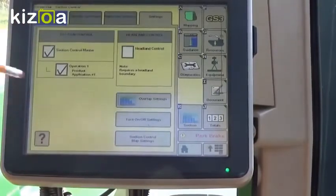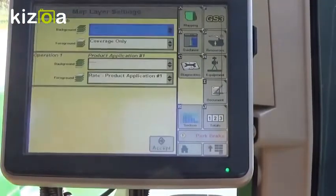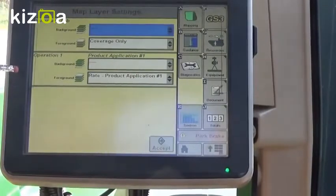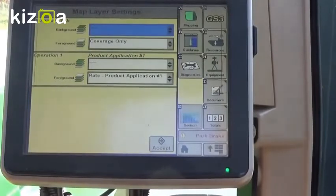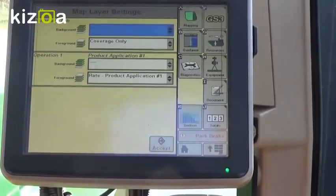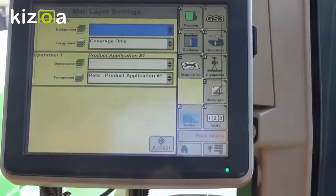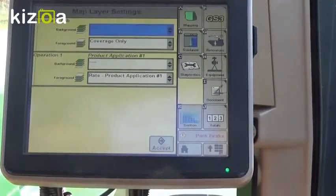The last thing is the section control map settings. We want to make sure that on operation 1 we're looking on the foreground at rate product 1. That'll help with the section control. That concludes section control setup and operation with the GS3-2630. Thank you.